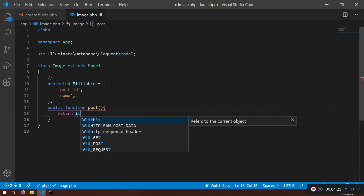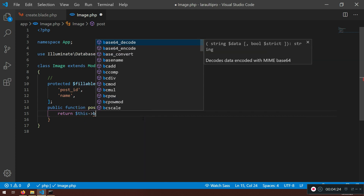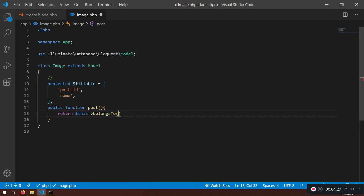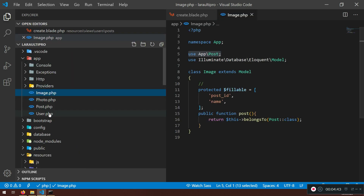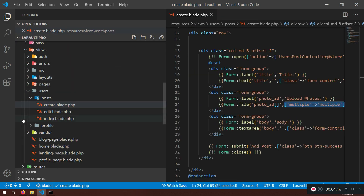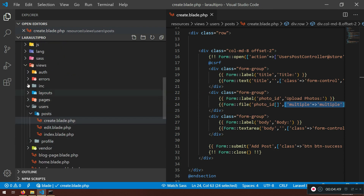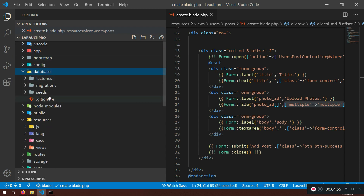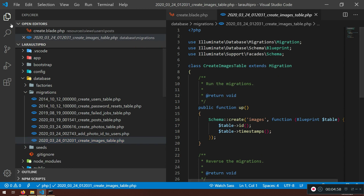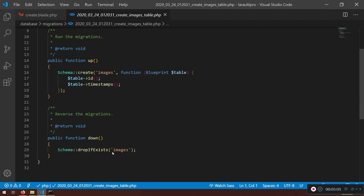Also in the Image model I'm going to create a relationship. I'll say public function post(), and this will return $this->belongsTo(Post::class). We need to import the Post class — use App\Post. The model is done. Now let's check the migration that was just created — I'll go to database/migrations and open the create images table migration.